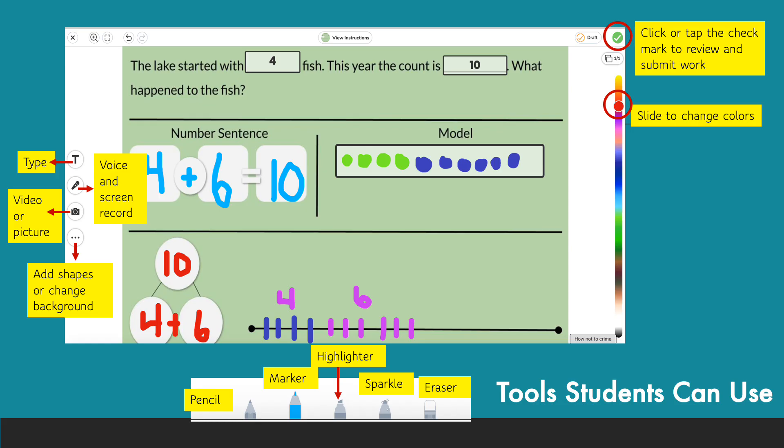Seesaw has many tools for students to complete activities. In this activity, students write or draw their answers. In order to do that, along the left-hand side, they can tap the T so they can type, they can use voice and screen record, they can video or take a picture, or they can add shapes and change backgrounds.